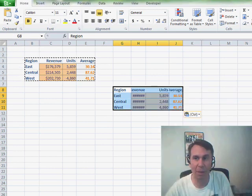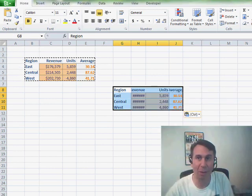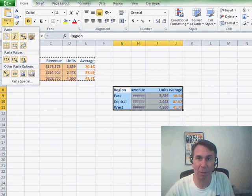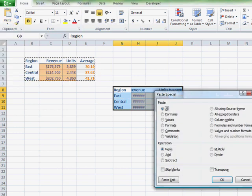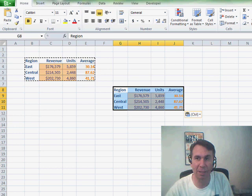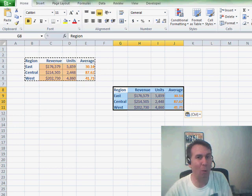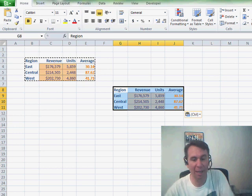So it was a couple of operations. Oh, and then the column widths are wrong. I have to go back into paste special and choose column widths. All right, so it was like three operations that we had to do. What a pain that is.